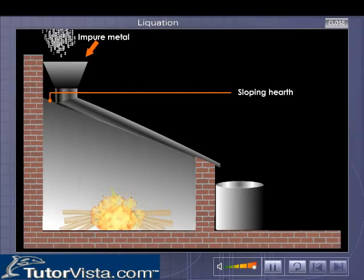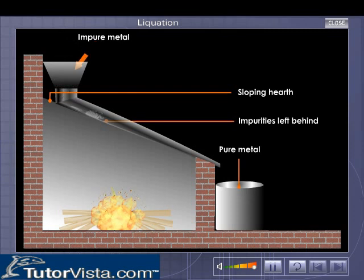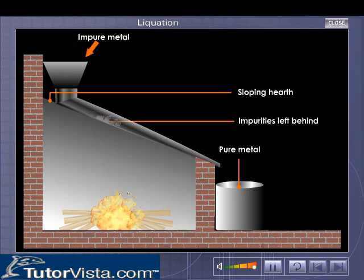The metal or ore to be purified is placed over the sloping floor of a furnace. The temperature of the furnace is maintained slightly above the melting point of the metal or ore, as the case may be.